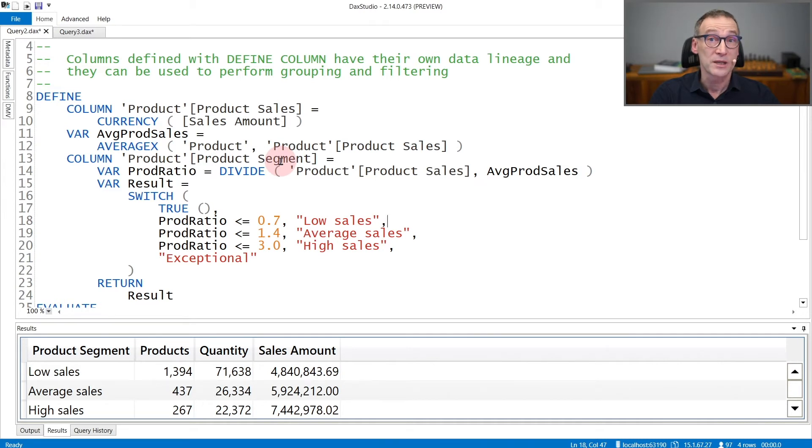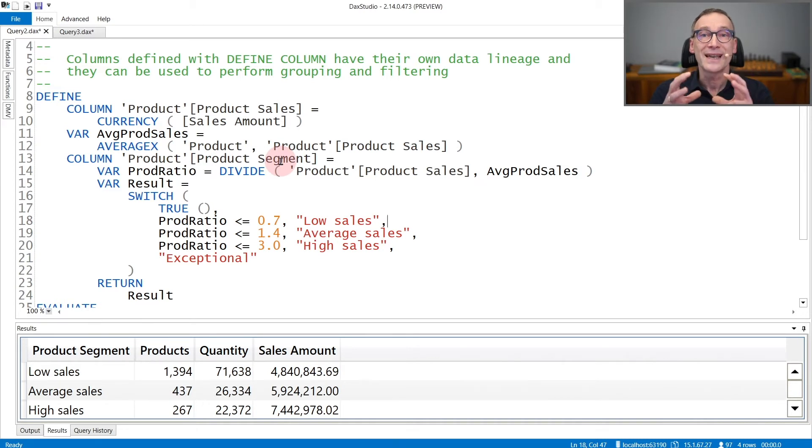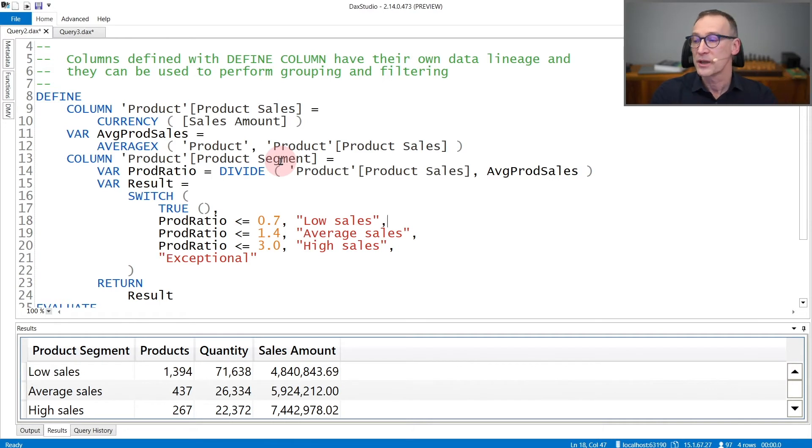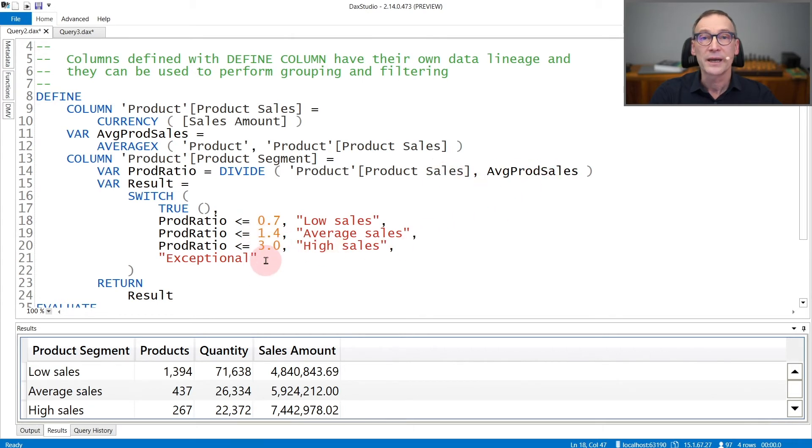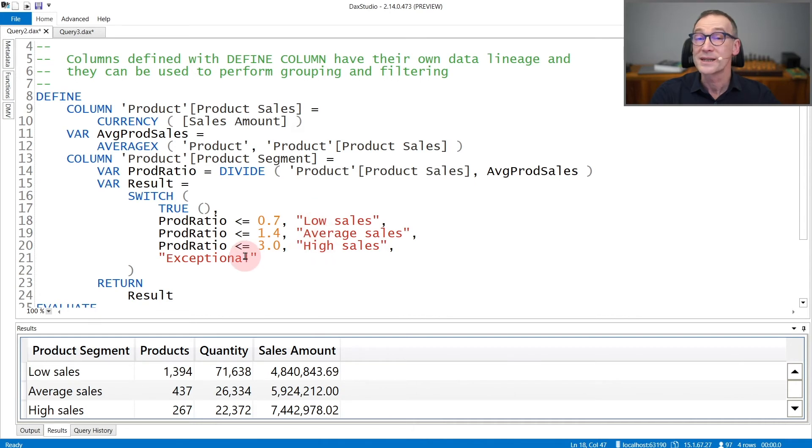And then I compute the product segment. I want to categorize products depending on how they sell compared with the average product sales. So I first compute the division between product sales and the average product sales. And then depending on the ratio, I categorize products as low, average, high, or exceptional.